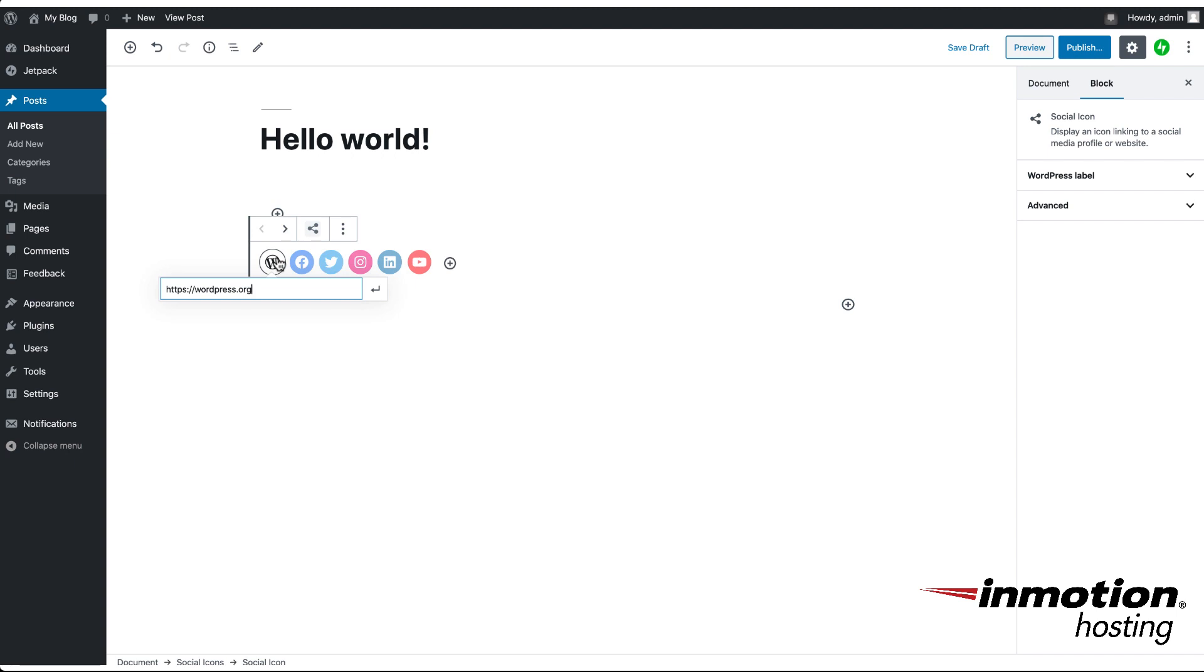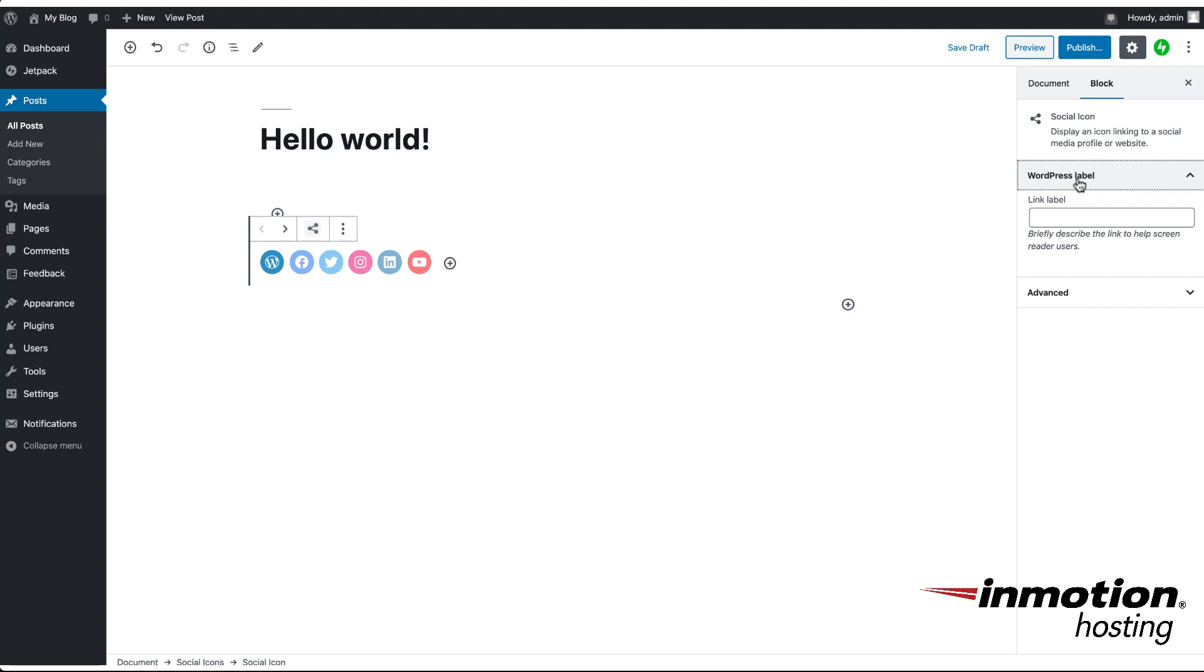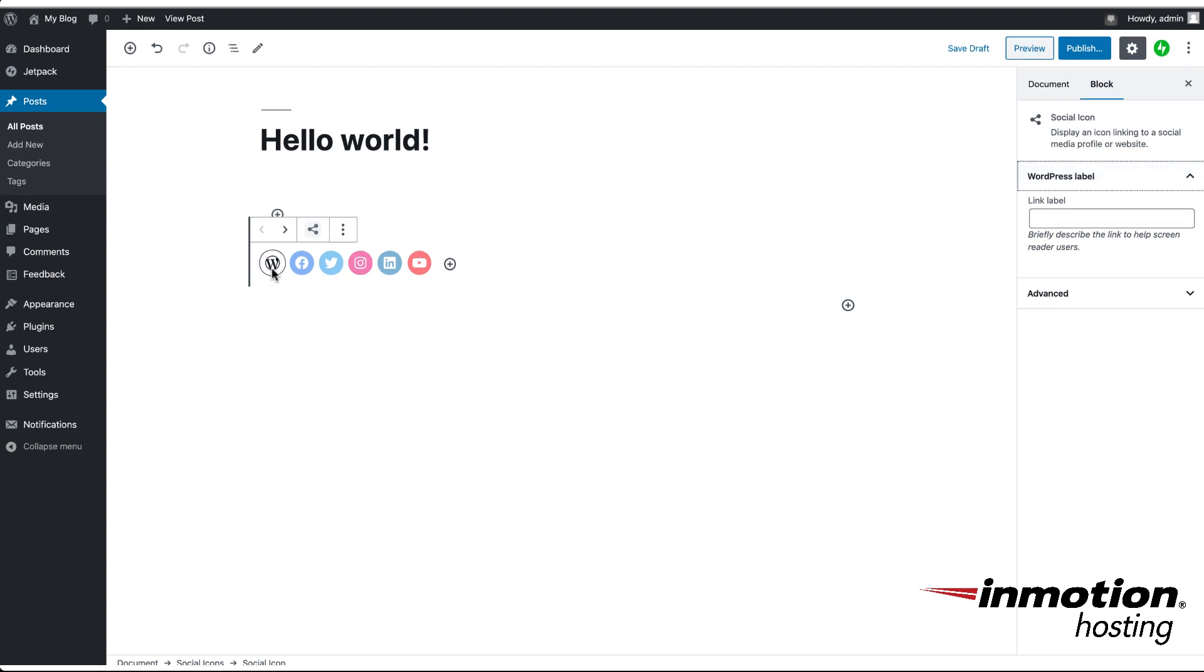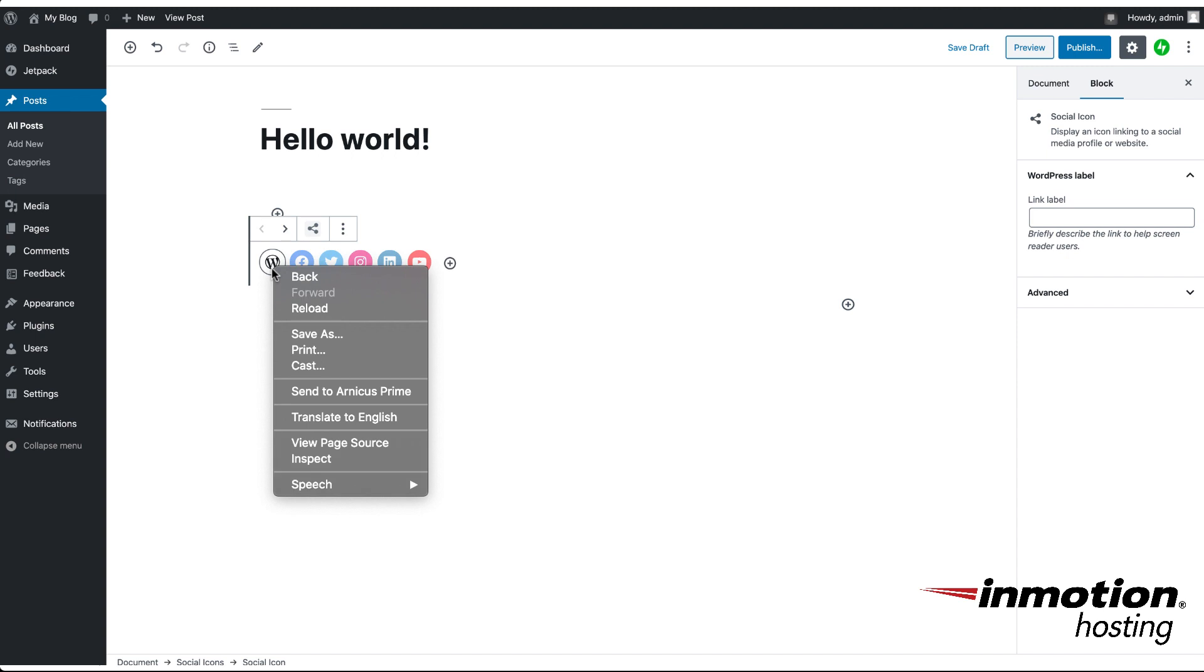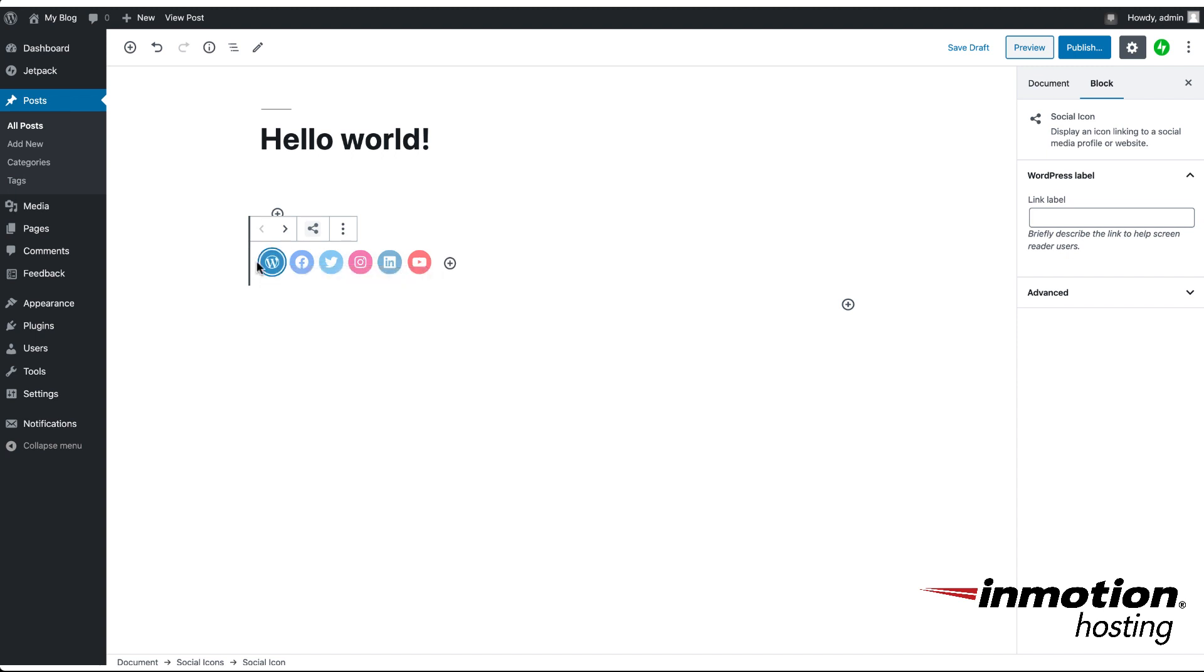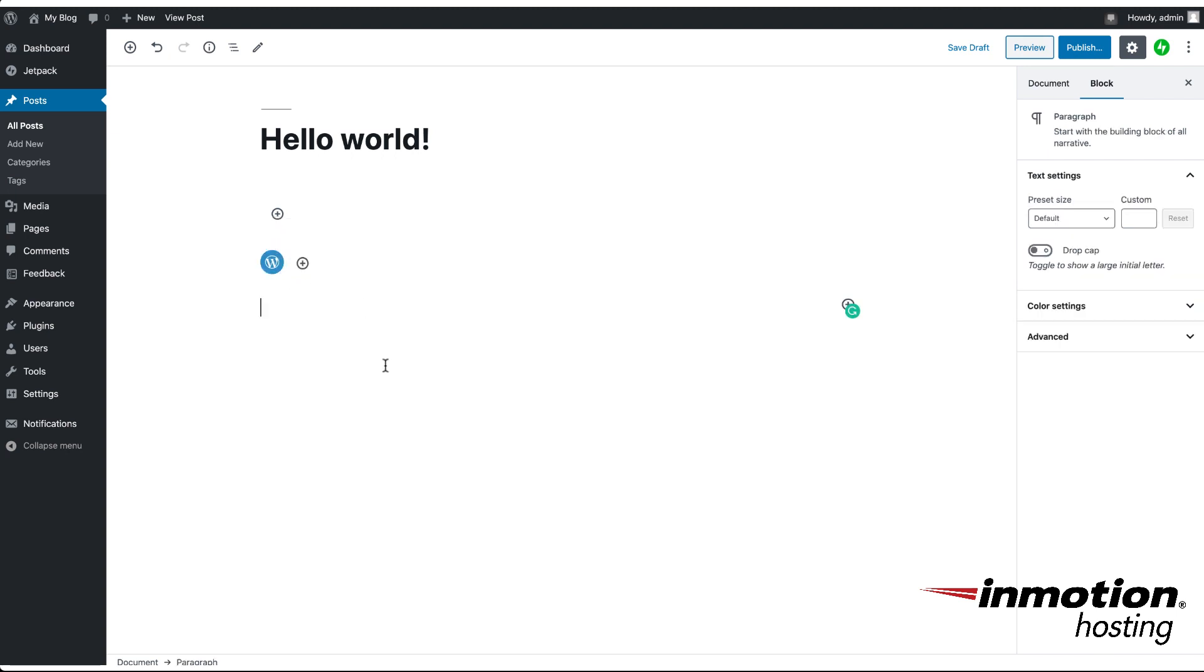Additionally, if you look off to the right here and look at the block properties, you can see that each individual link has a label that you can apply to it. Now as I was saying earlier, in order for these particular icons to appear, you have to fill in a URL. In order to see this, you can actually click off the button and you'll see that only the WordPress icon which had a URL filled in appears.